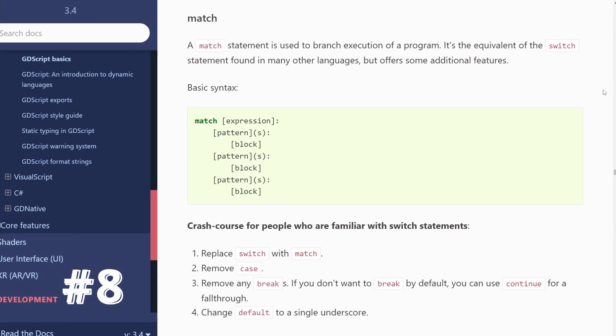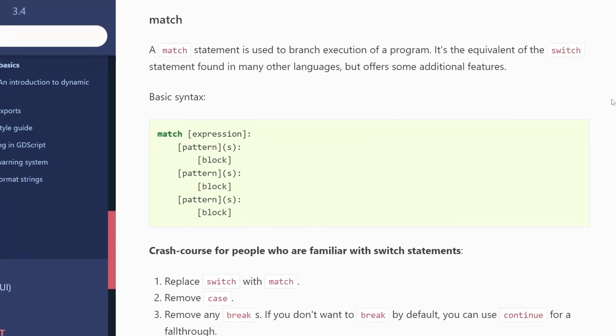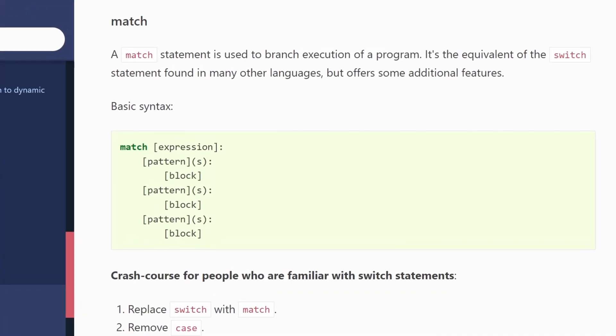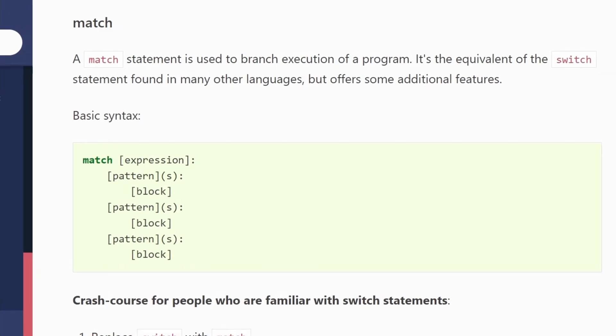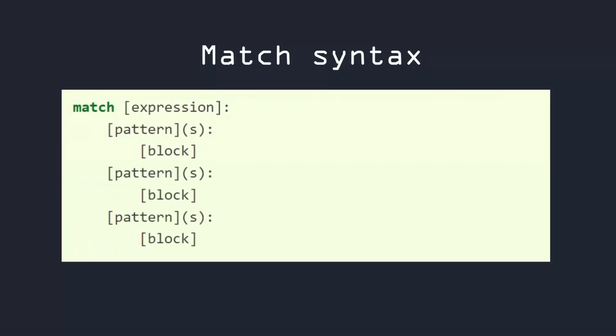Number eight, match operator. Match is basically the switch statement in other languages, but more powerful than usual. The syntax is pretty simple. Write match and the variable or expression you want to check, then indented, the pattern, a colon, and then the code block you want to execute if the pattern is matched.